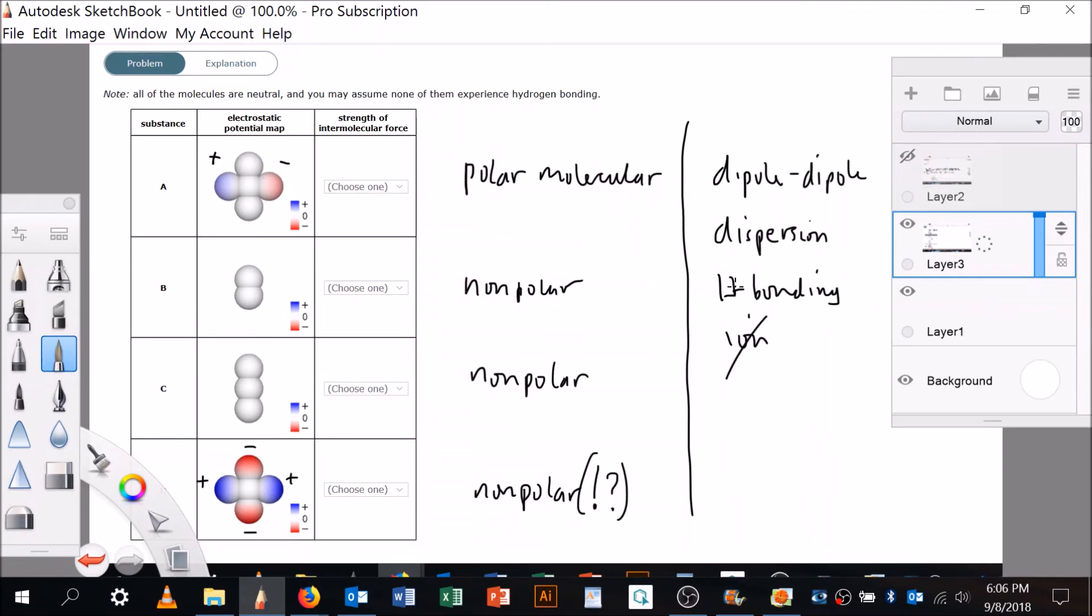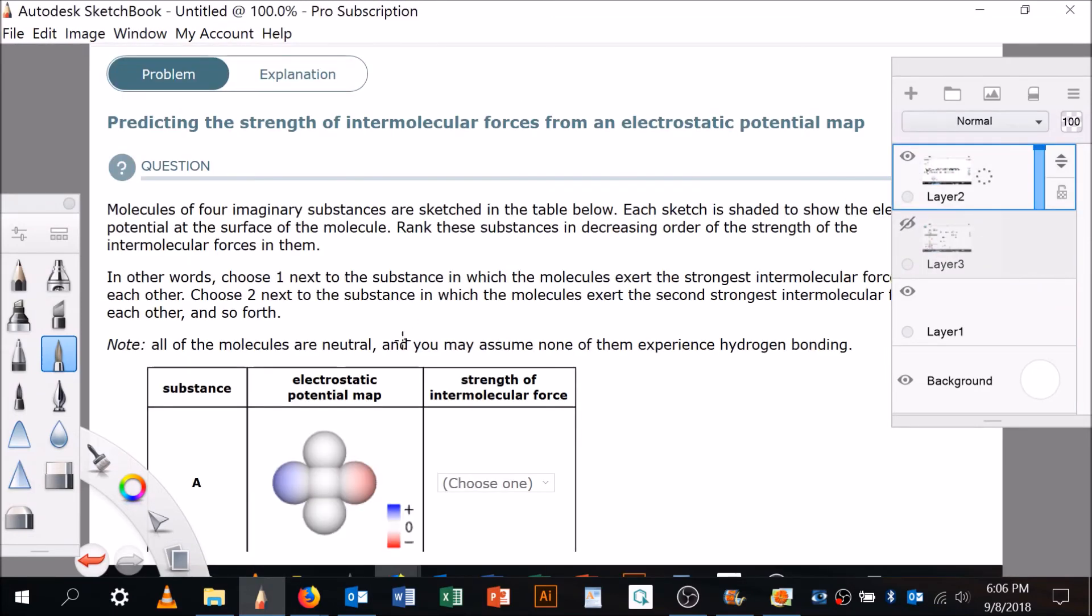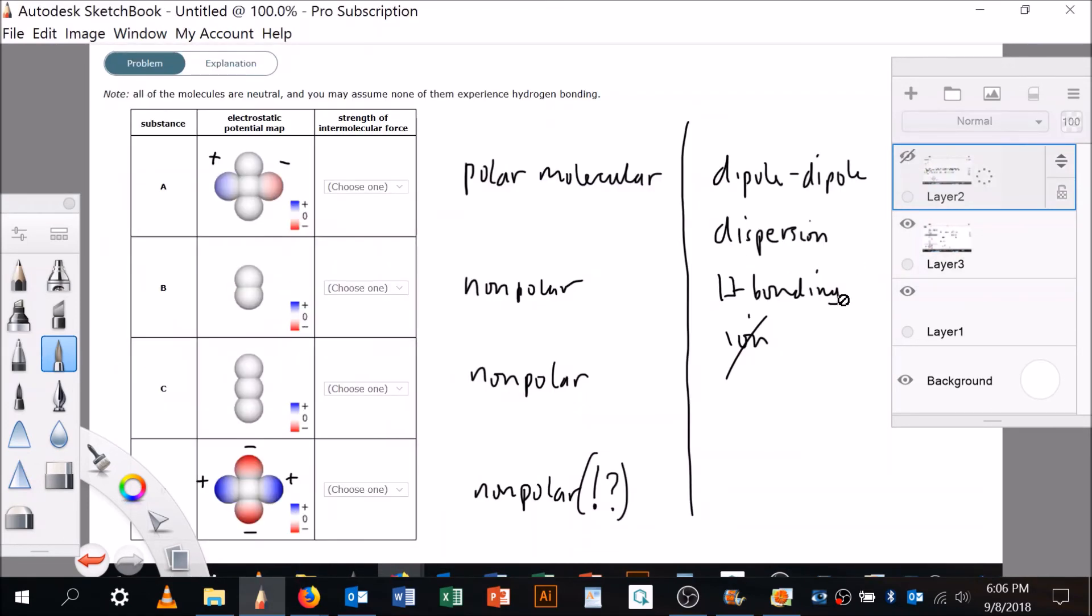Note: all the molecules are neutral and you may assume none of them experience hydrogen bonding. Okay, so there's no ions and no hydrogen bonding. Right, so it's dispersion or dipole-dipole. Well, dispersion is extremely weak.